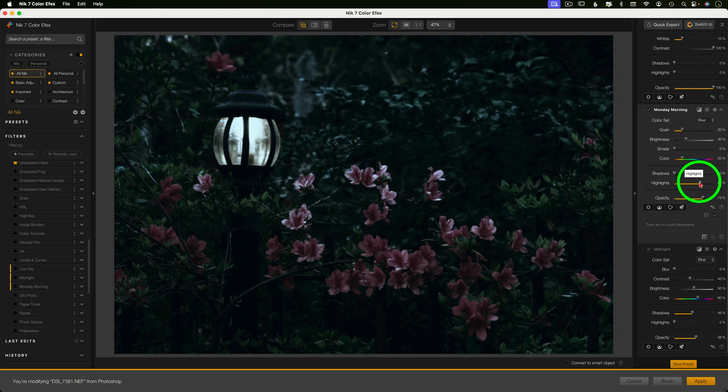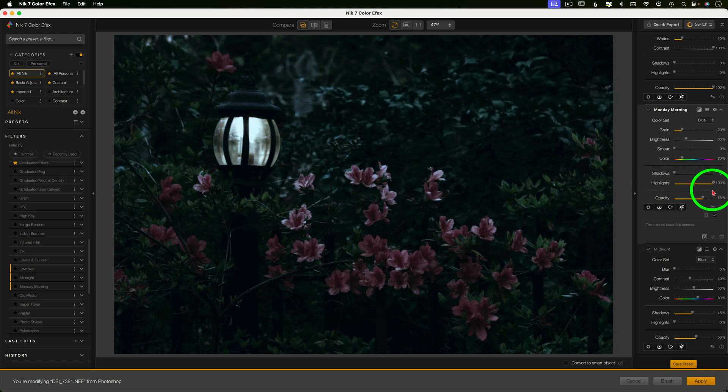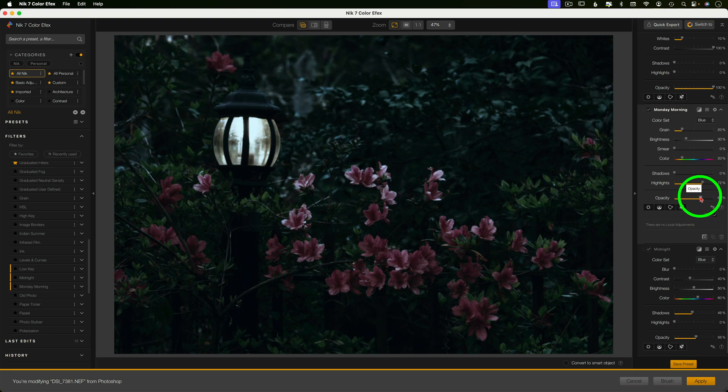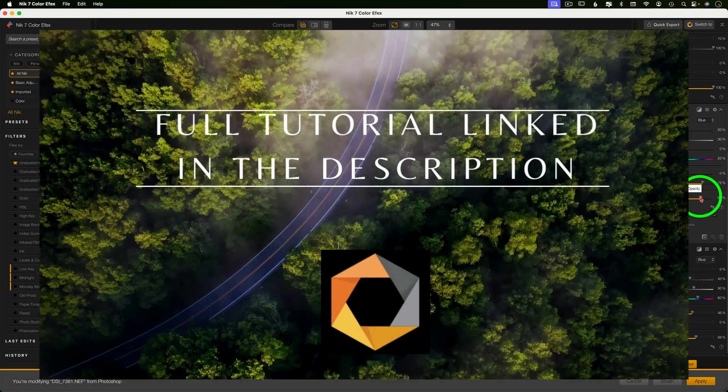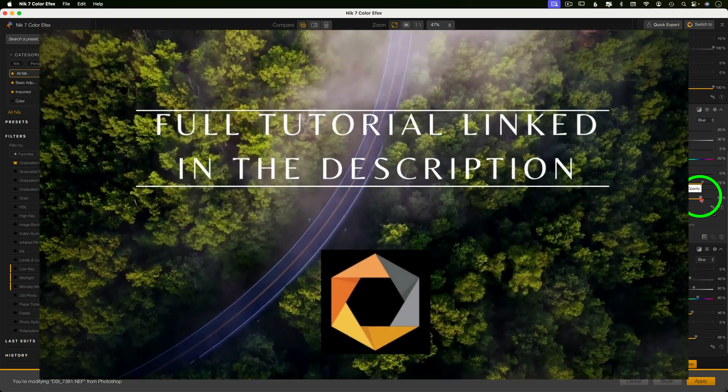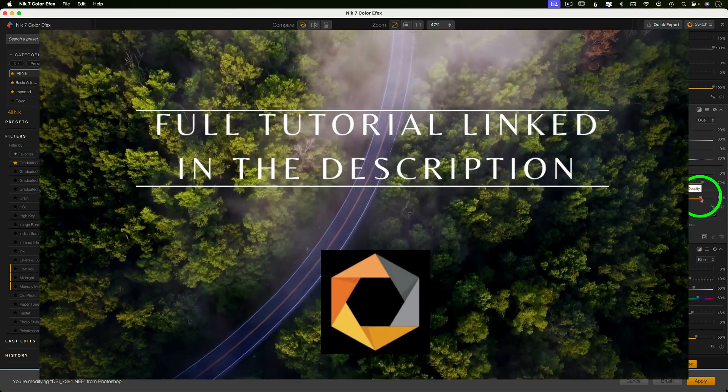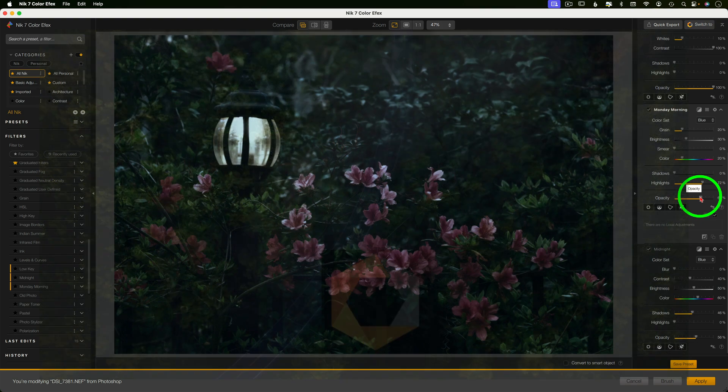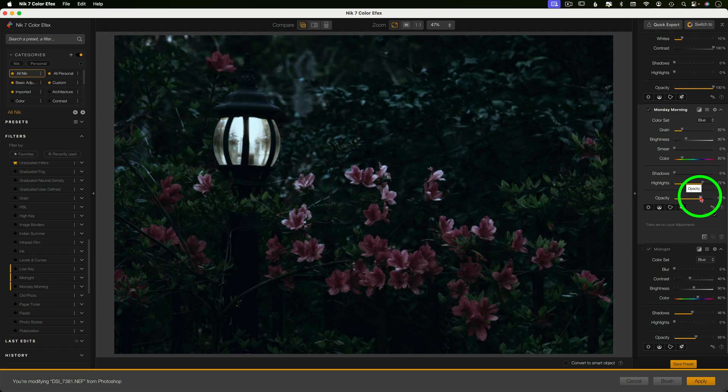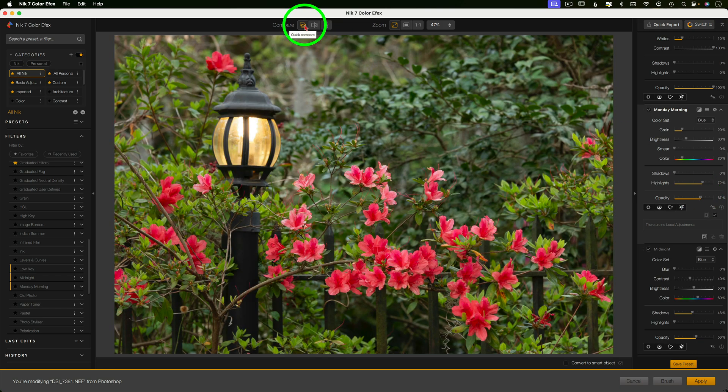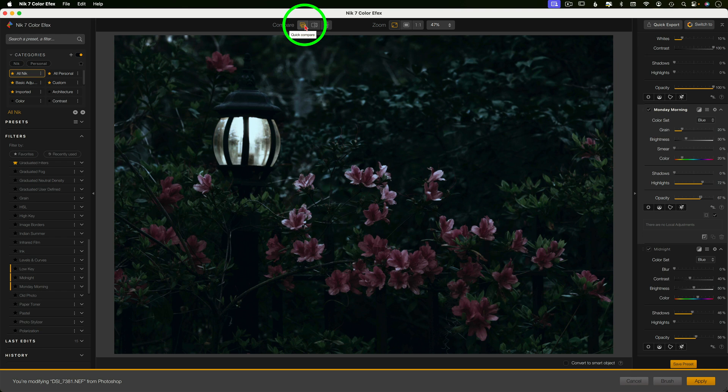By the way, if you're new to Nik, I have a link in the description where you can download the entire suite. And I'll also link my full tutorial on Nik's seven color effects in the description, as well as at the end of this video, which is about 30-35 minutes long and very helpful to walk you through this whole program. Here's a little before and after. Pretty nifty. But we're going to do one more thing. We're going to light up that lamp.